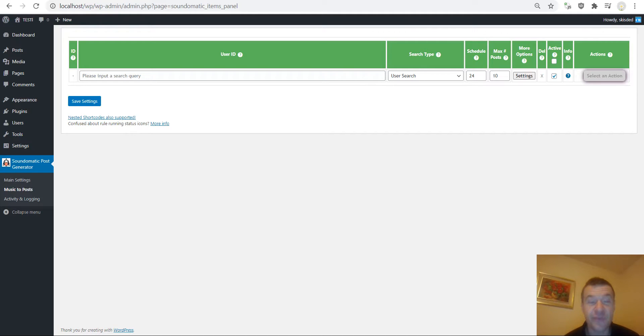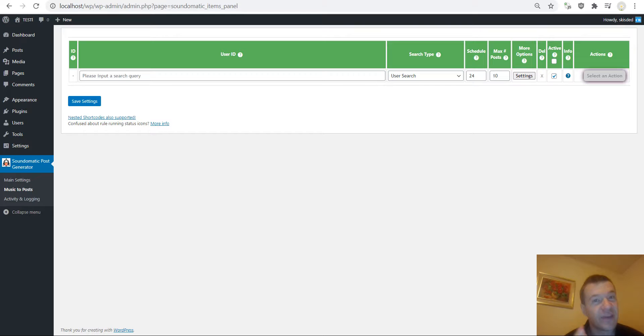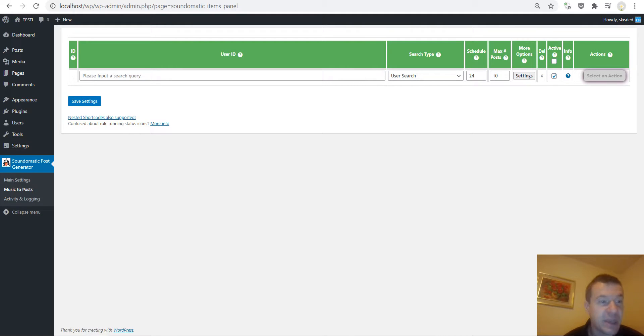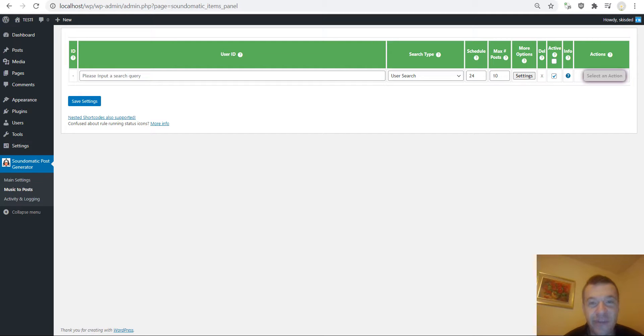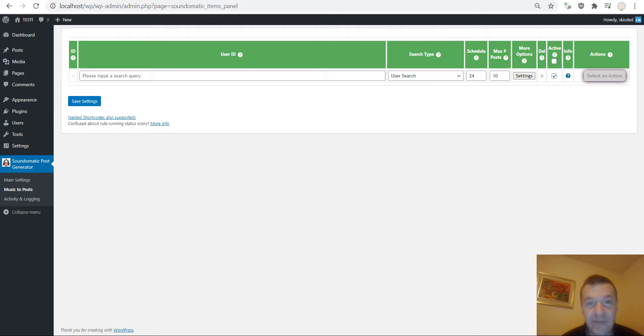So I am happy to announce that I managed to update the Sound-O-Matic plugin because it was not functional for a period now because of some changes on the SoundCloud API. Basically they were deactivating recently all their API functions and because of this the Sound-O-Matic plugin was not working anymore.